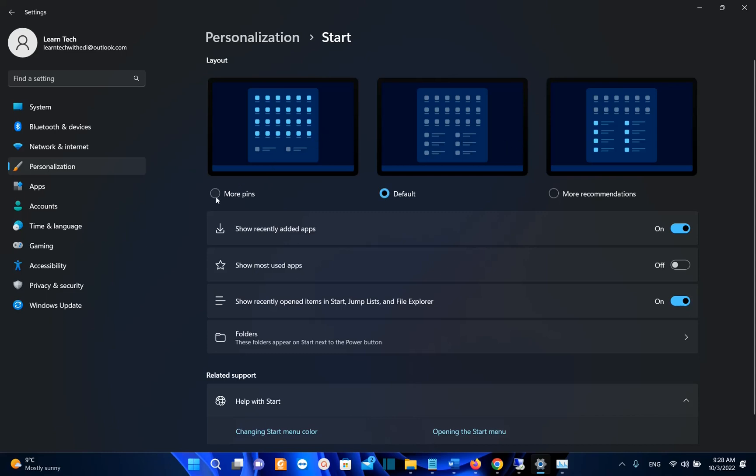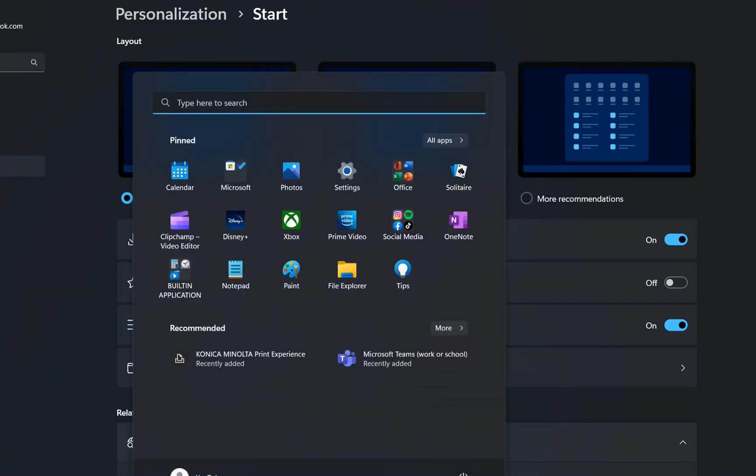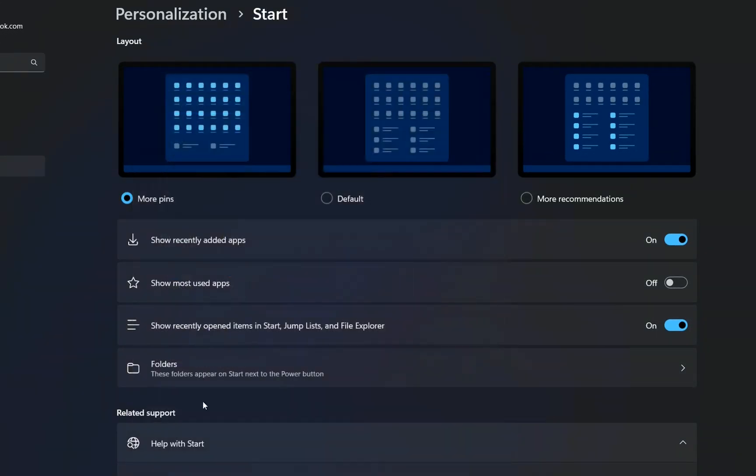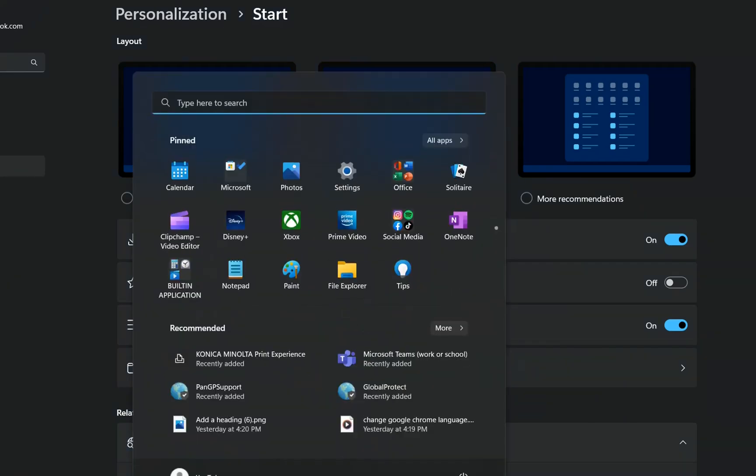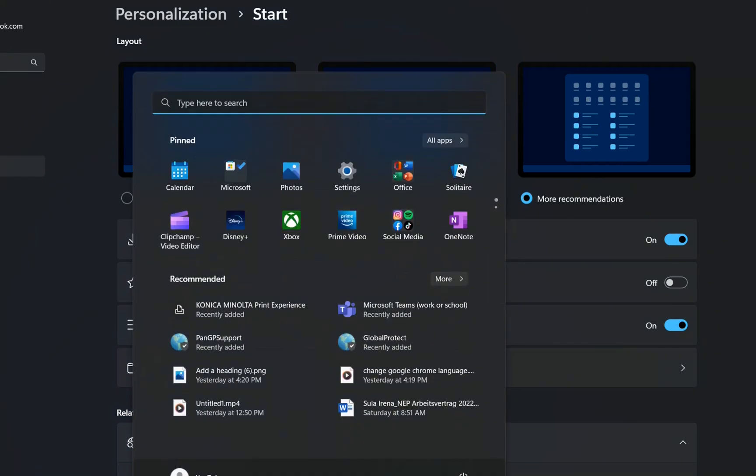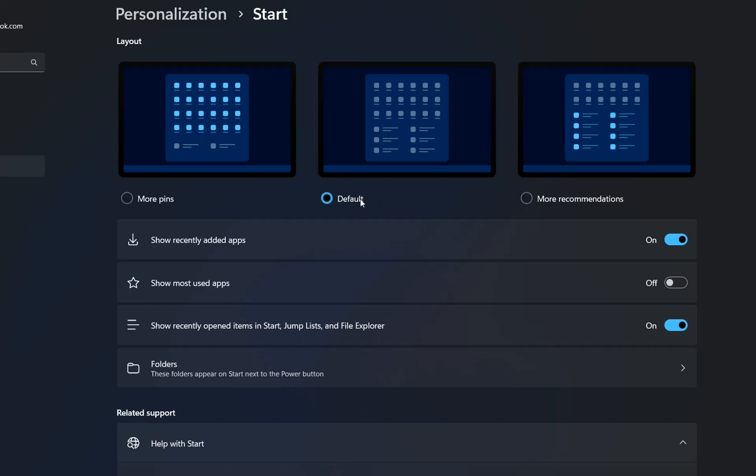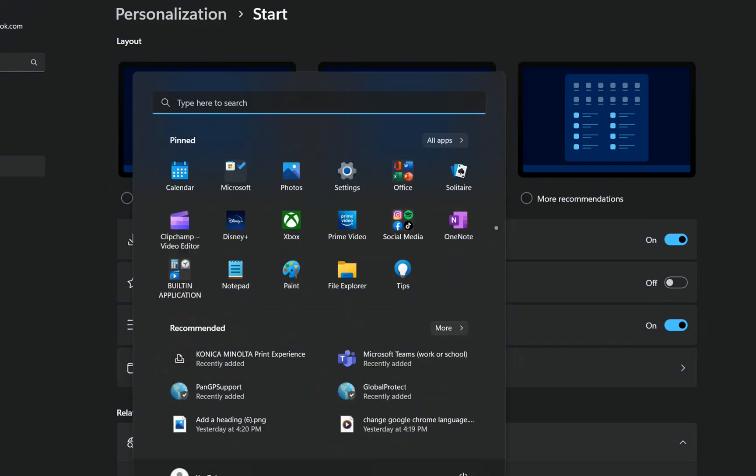And here it is shown three different layouts that you can apply over your start menu. One of them is more pins, so you will have more pins on your start menu. The other one is default, which will share half of the layout with pins and the other half with recommendations, as we can see over here. And the last one is more recommendations. So if we choose this, we'll have less pins and more recommendations based on the searches that we have done here. So here we can see that I have only two layers of pinned application, but we can find them by clicking at this small arrow here. Personally, I prefer the default option where the layout is shared between the pinned application and the recommended searches.